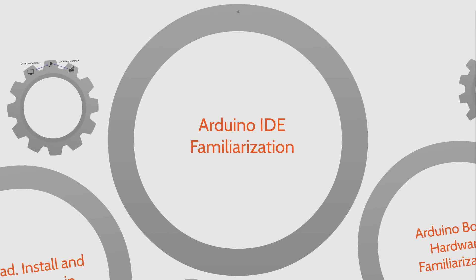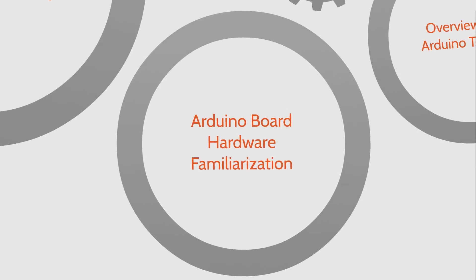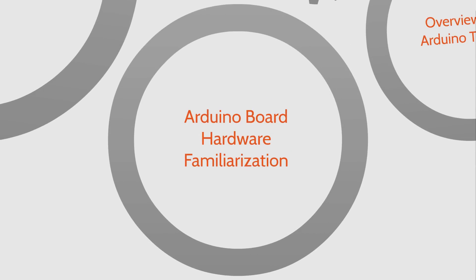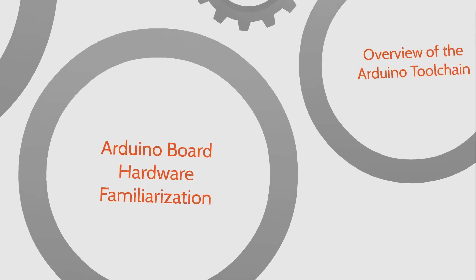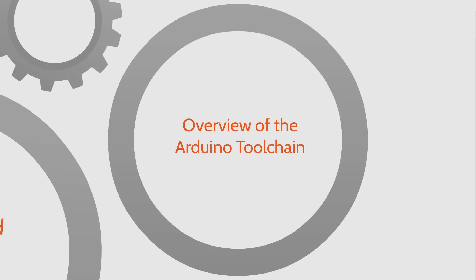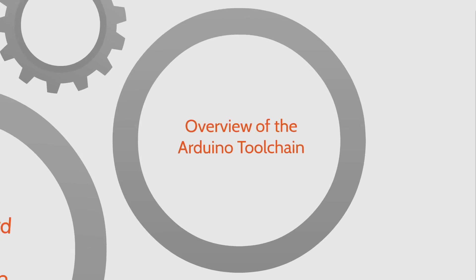Once we've got the Arduino integrated development environment installed, then we'll get familiar with the Arduino IDE itself, some of the buttons and that type of thing. After that, we'll take a close look at the Arduino board hardware. And finally, we'll do an overview of the Arduino tool chain.